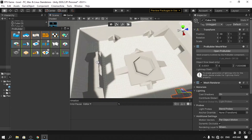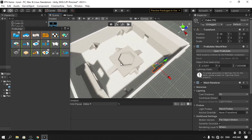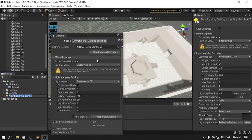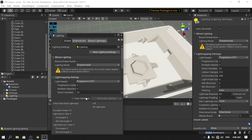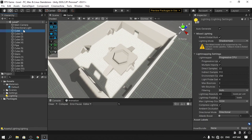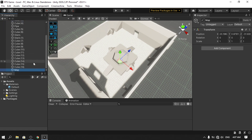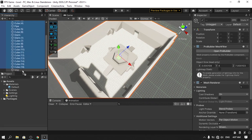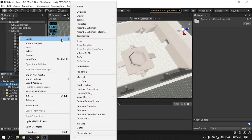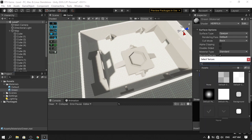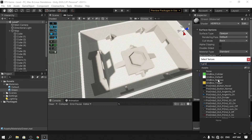The level is created! It looks a bit dark because auto-generating light is off. Go to Window > Rendering > Lighting, create a new Lighting Settings asset, and enable Auto Generate. Now let's organize by creating an empty game object called 'Map' and placing all the level objects inside it.